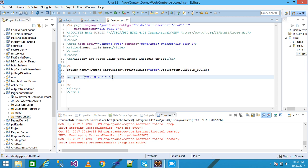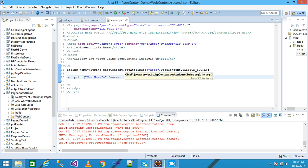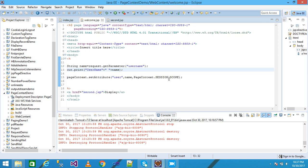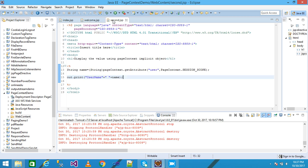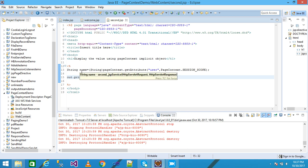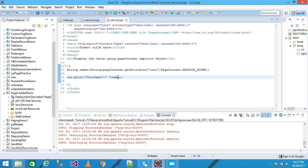So pageContext.getAttribute takes two arguments: the name and the scope. I am using SESSION_SCOPE here because I also set it with SESSION_SCOPE in welcome.jsp. The value comes to the second page and pageContext assigns the value to the name variable. With the print method we print the name onto the screen.